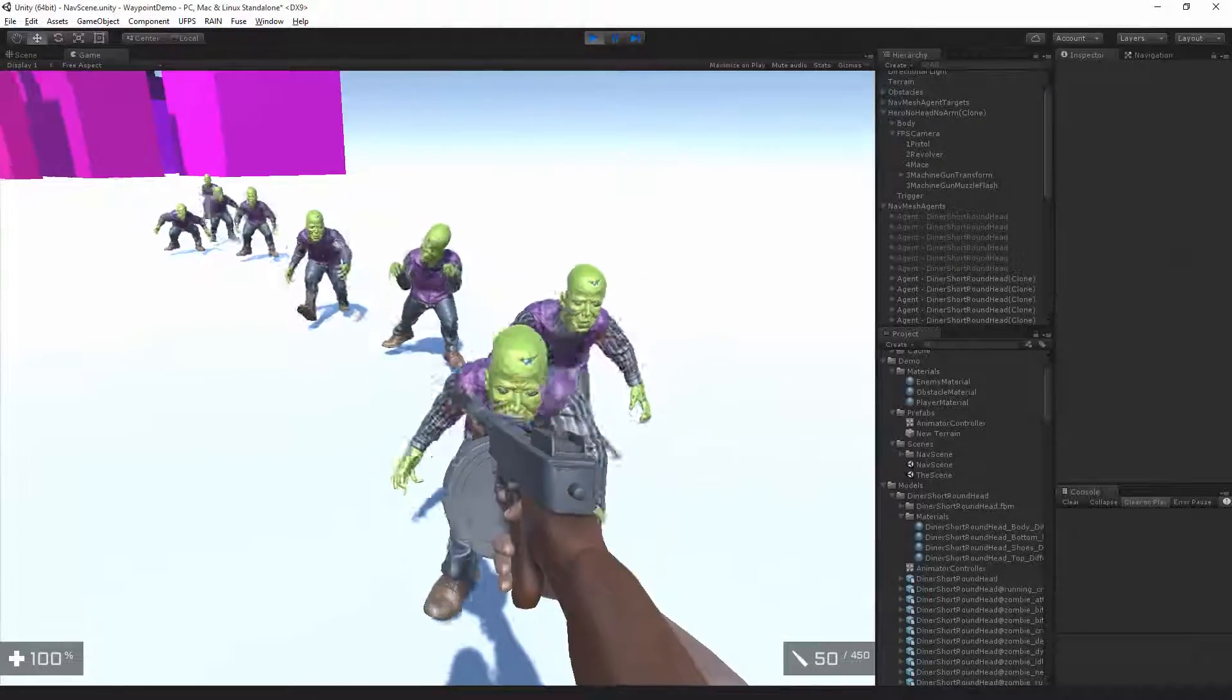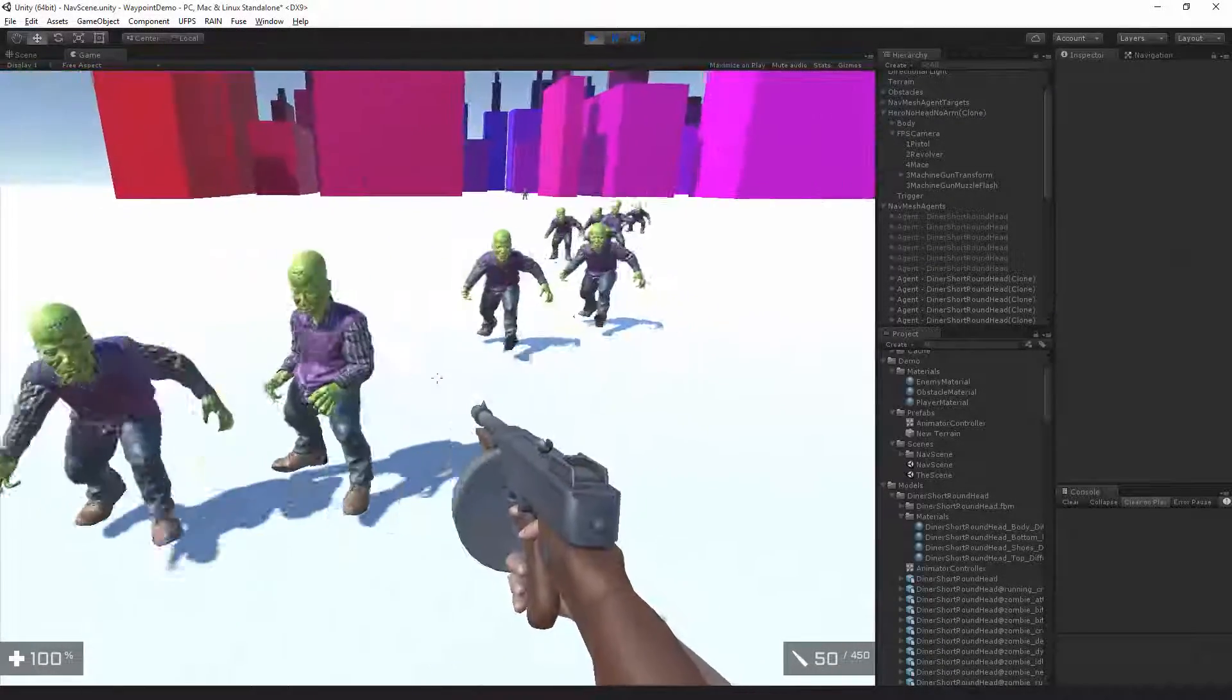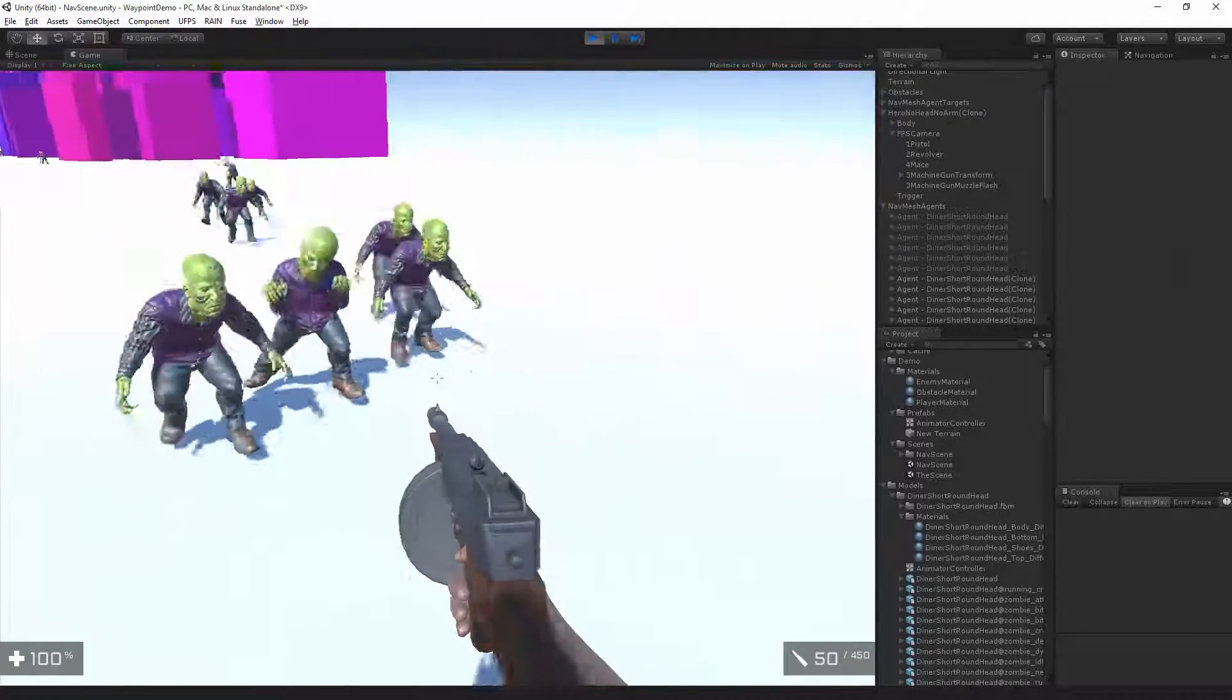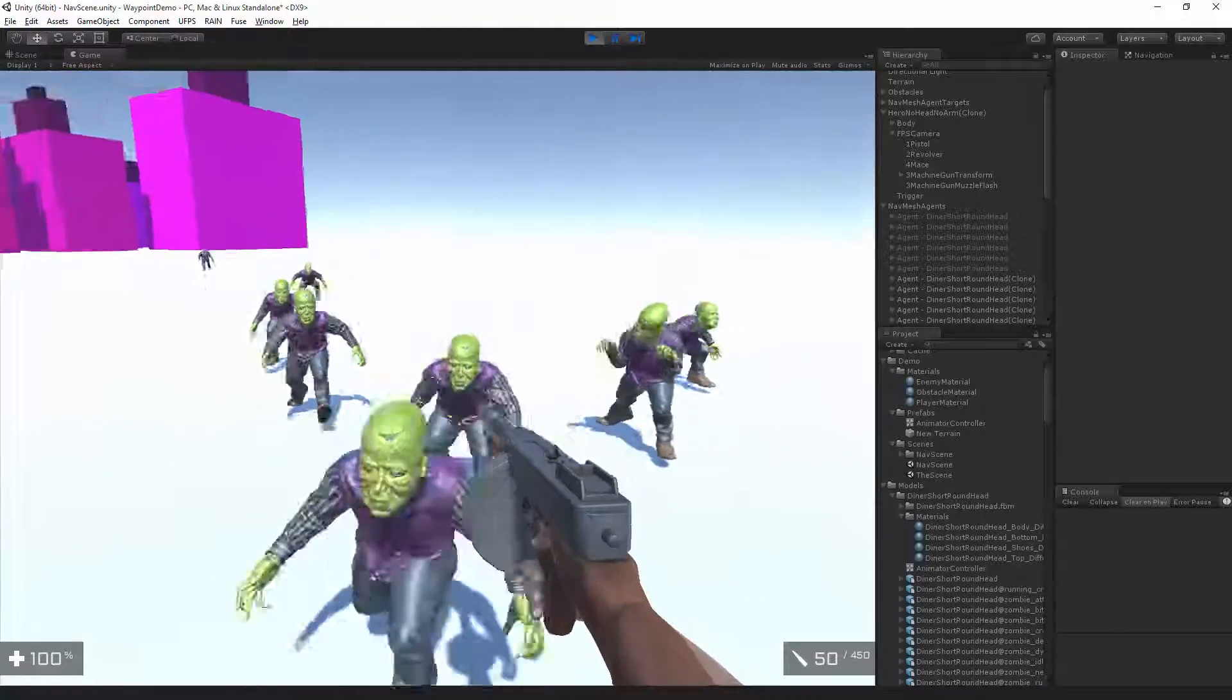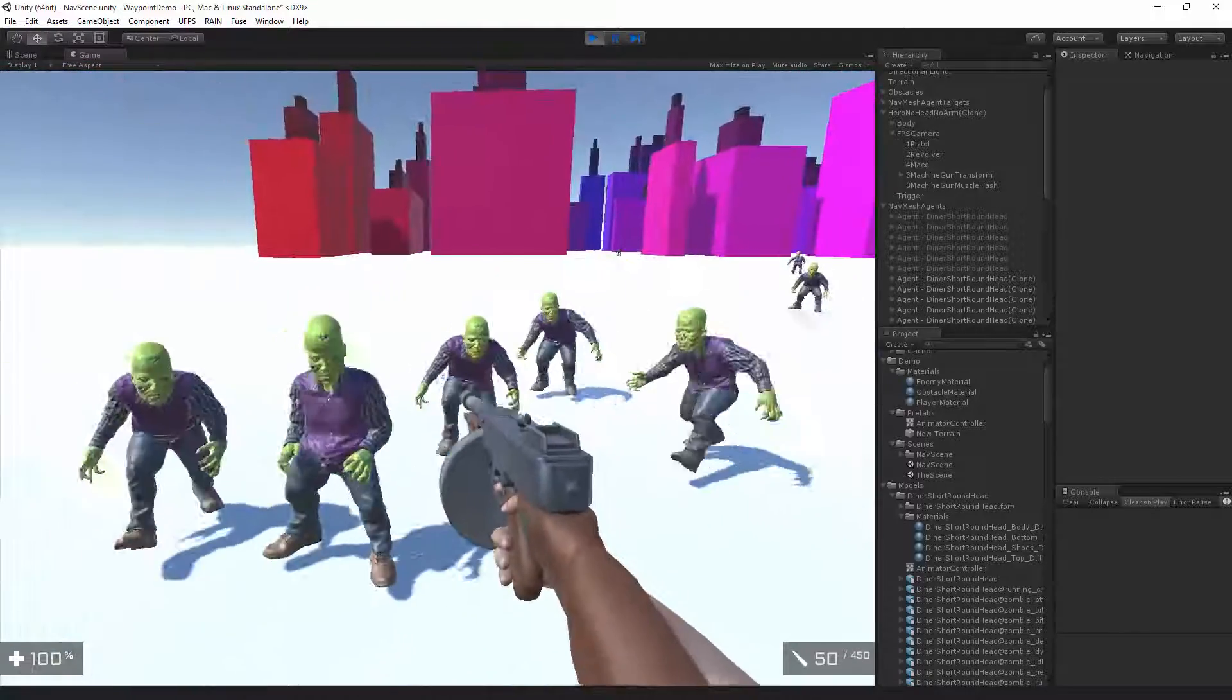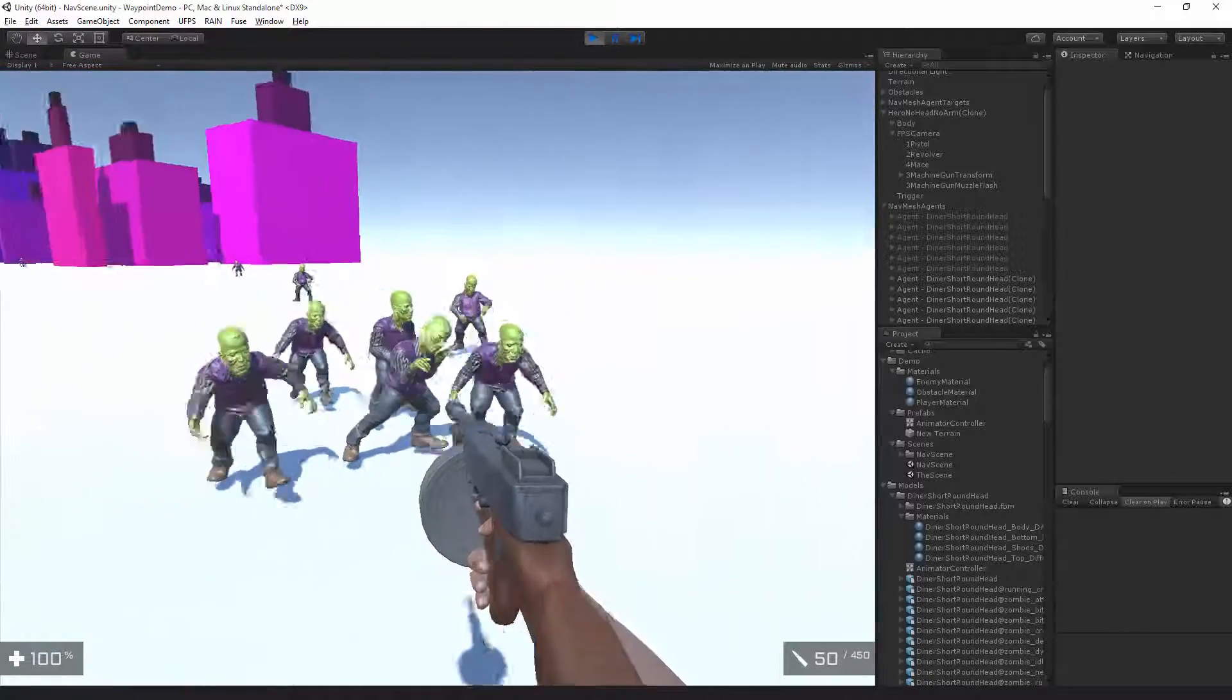Hi, this is Tim Grotman, and in this video I'll show you how to create a character in Fuse and import it into Ultimate FPS in Unity.